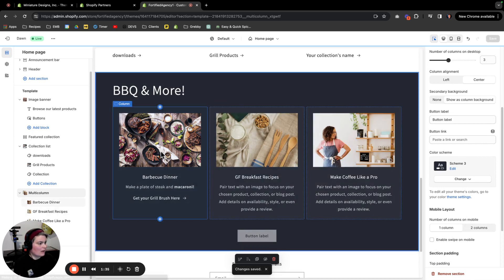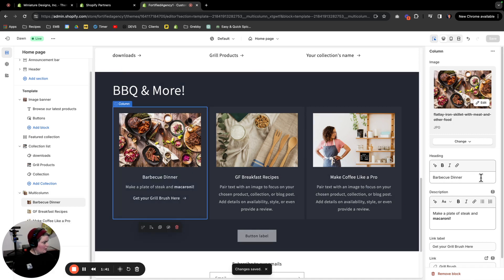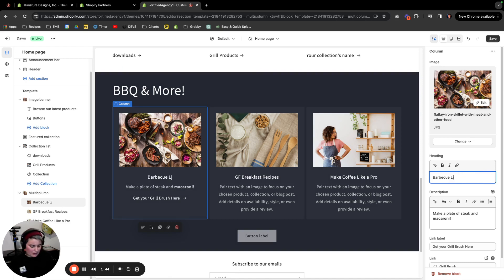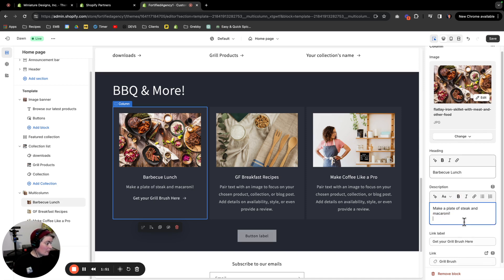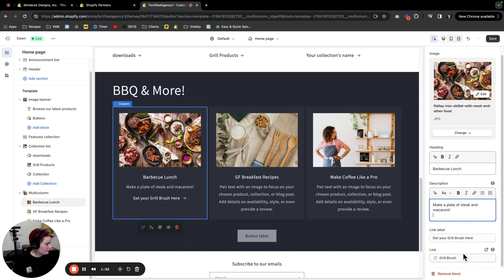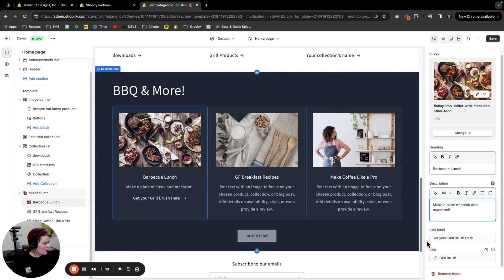And now again, I want to make changes to just this little card or this little column. I'm gonna change it to barbecue lunch and make a plate of steak and macaroni. I don't want that bold anymore. I like the link label and the link still stands. I want people to go to the grill brush.